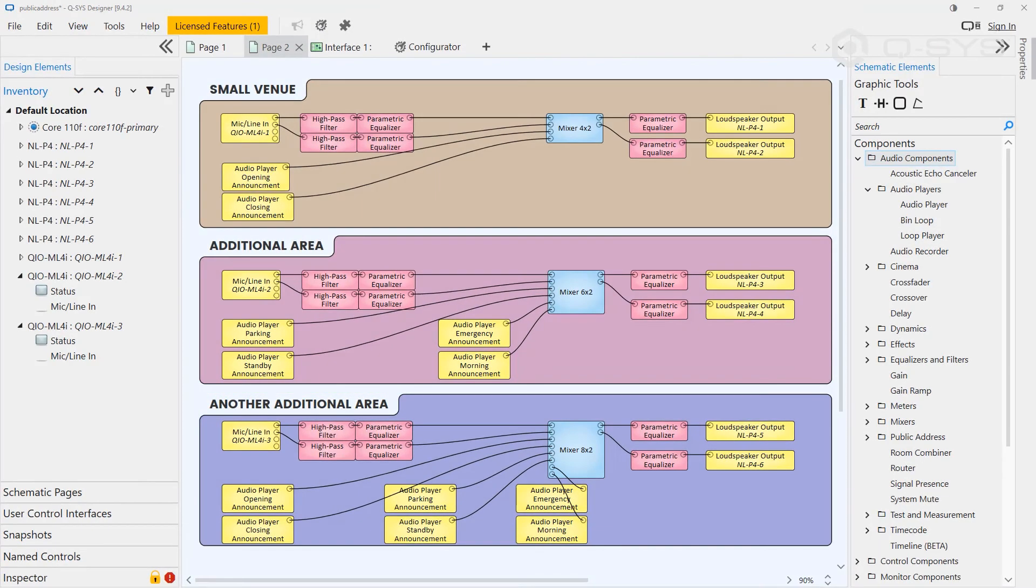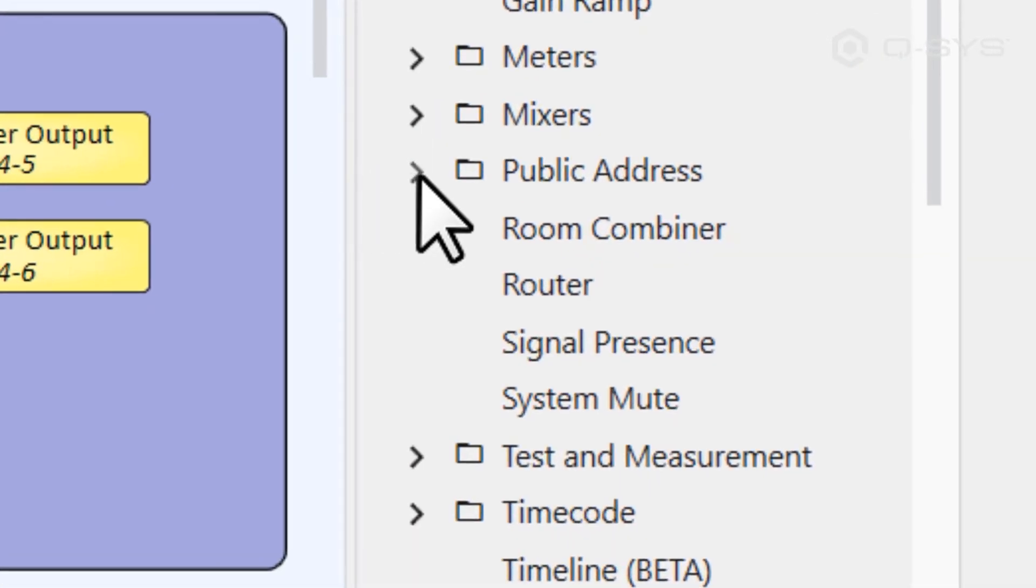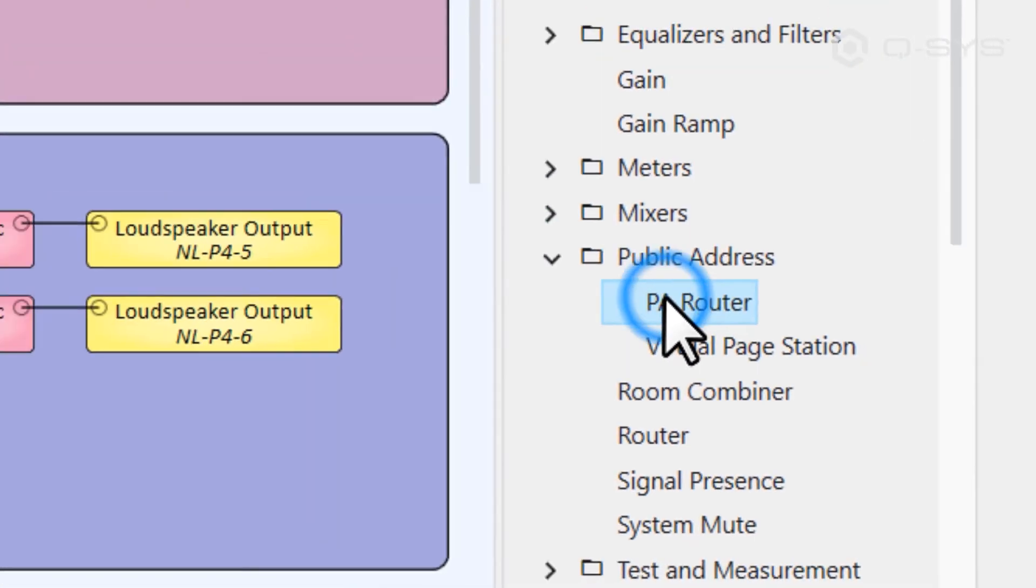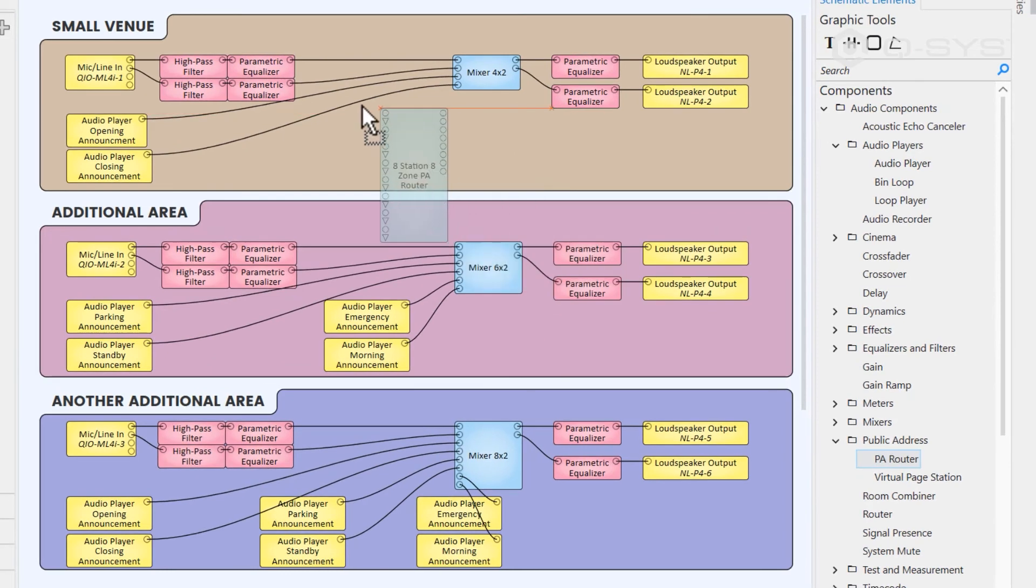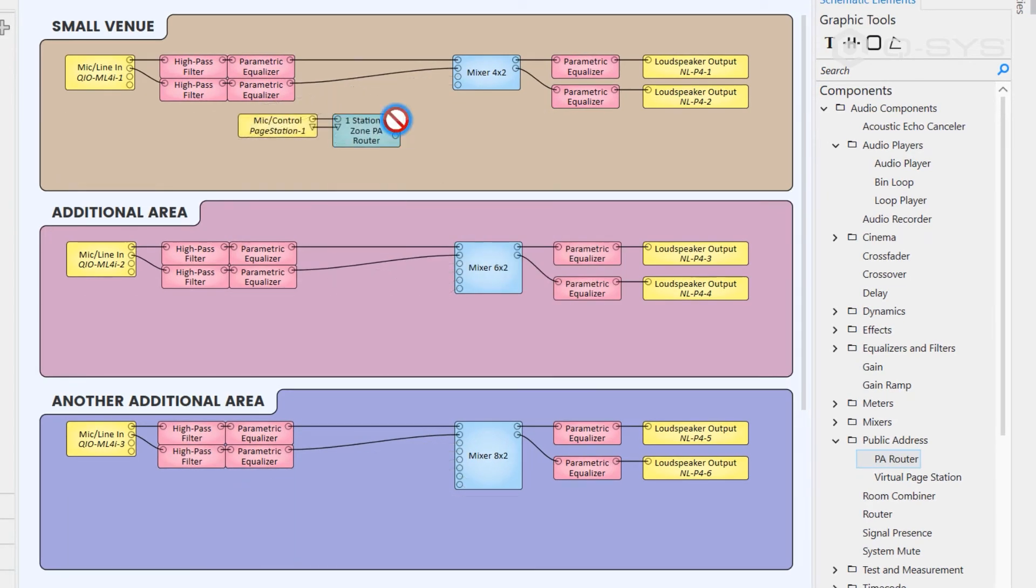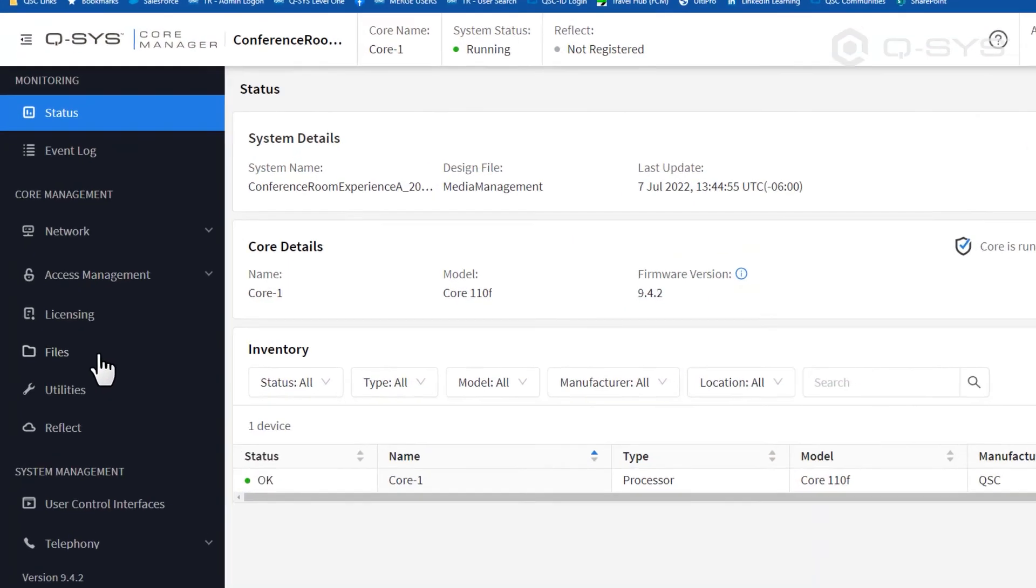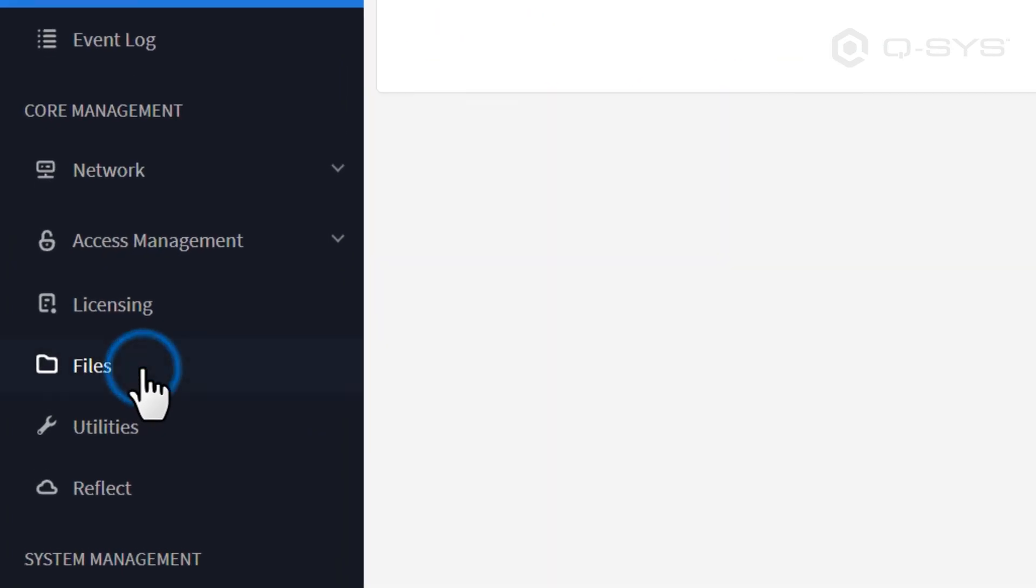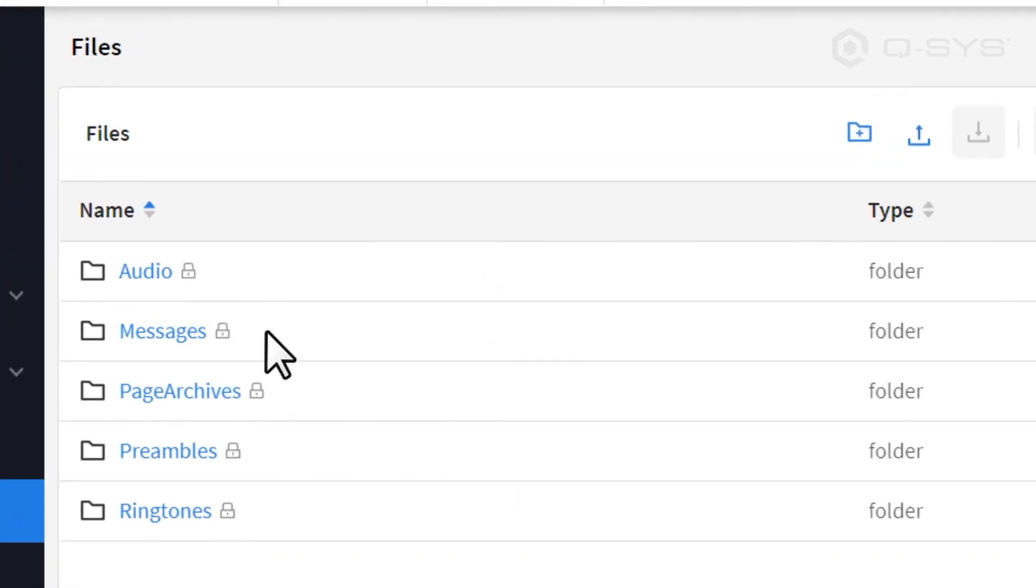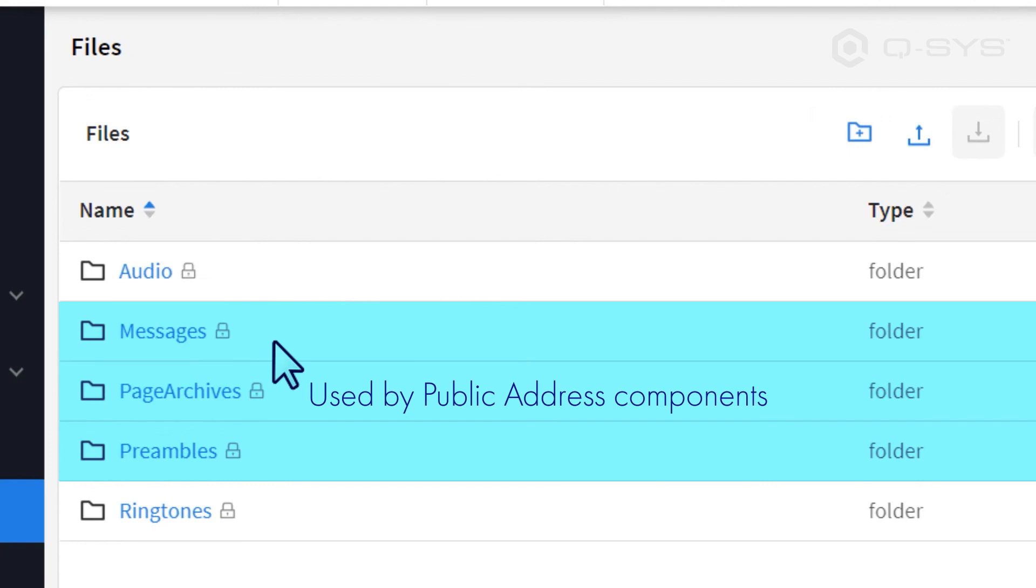Instead, look to the public address components, which are covered in some of our more advanced Quick Start training videos. These can dynamically play any number of announcements to multiple zones in a variety of manners, and they don't count against your total available audio track count. Just be sure to load your announcements to the Messages root folder, which is where your page stations will look for their files.